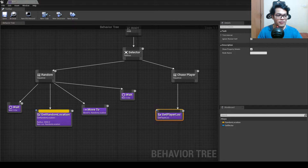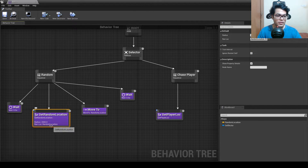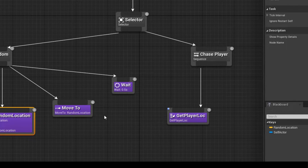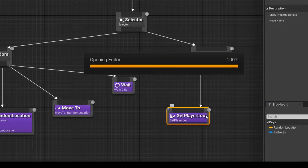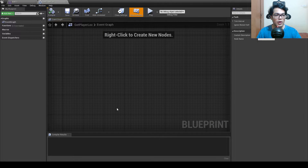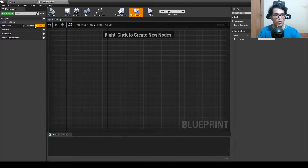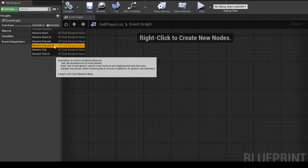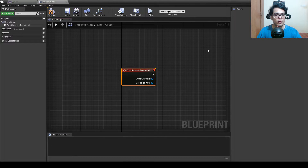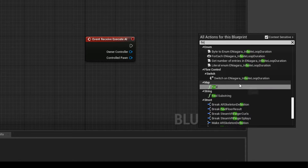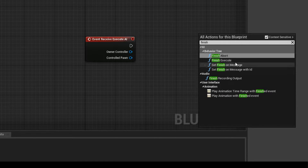This task will be similar to the get random location task. The main difference is that instead of a random point we get the player location. All the logic goes here — first add a Receive Execute AI event, which triggers when the task executes, and then add a Finish Execute node as well.